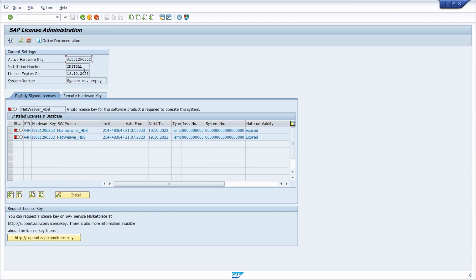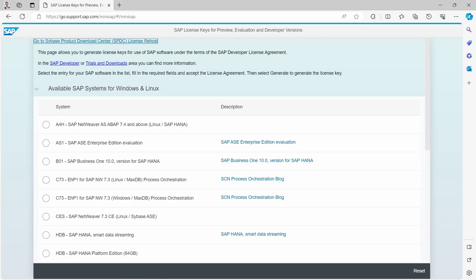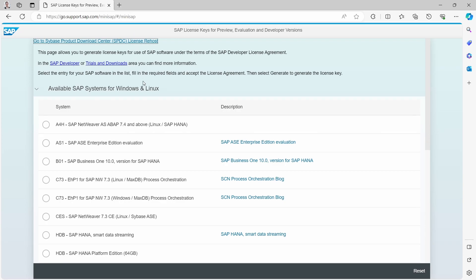And then you have to go to a website. So I will open up this website so you have to go to SAP support for mini SAP. I will put in the link in the video description and here right now we would like to renew our license for the A4H system.